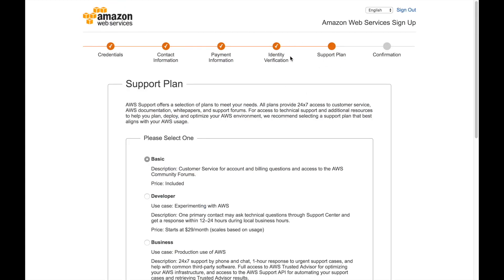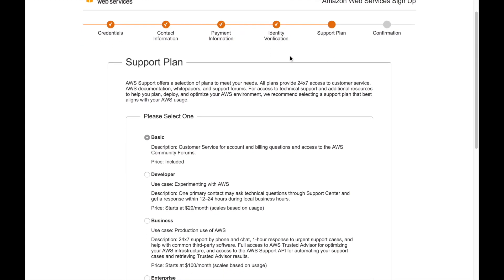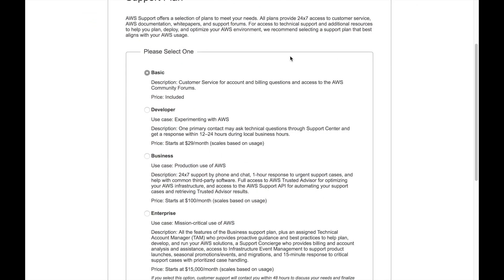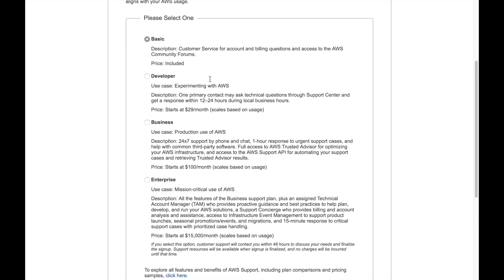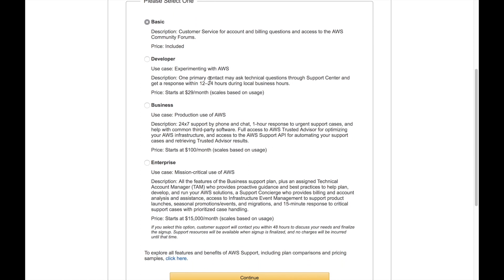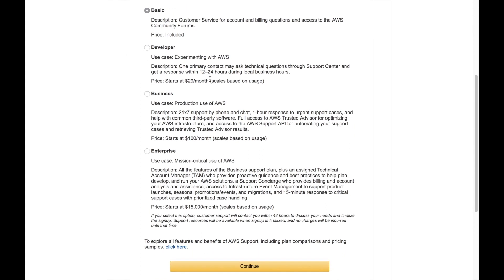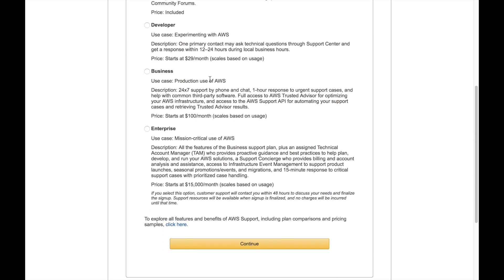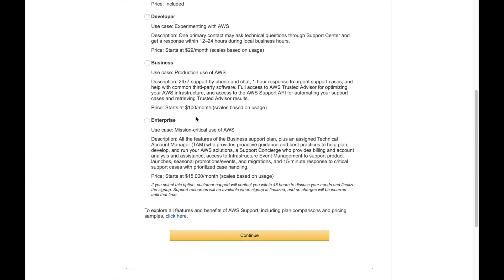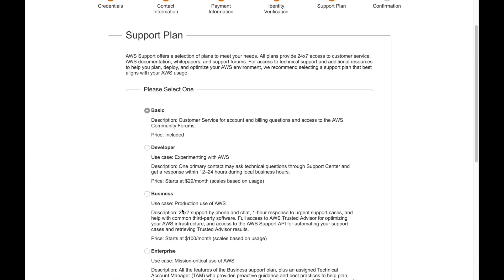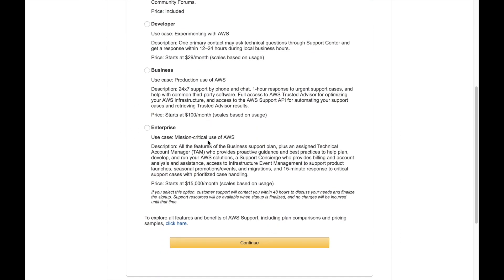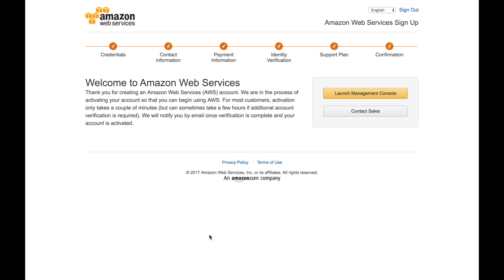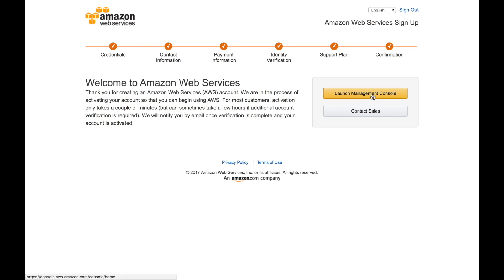After that succeeds then you will be moving to the support plan page and we will pick the basic that is the free support no help whatsoever basically just the forums and billing questions and things like that but we pick that one and we continue. After that we can launch the management console, we have done all the steps, we have our root account and we can get started securing it.